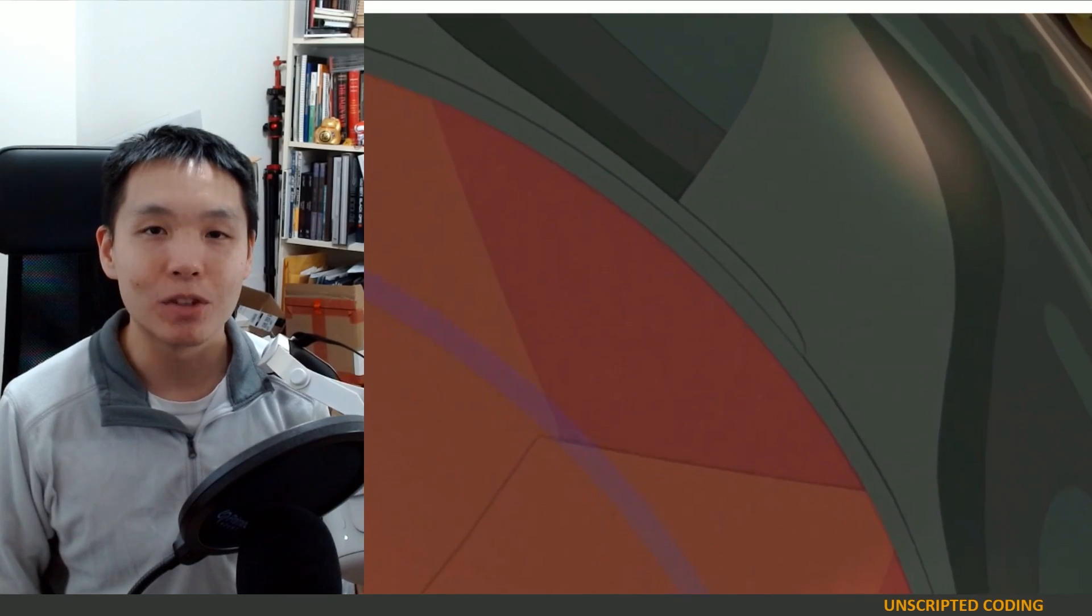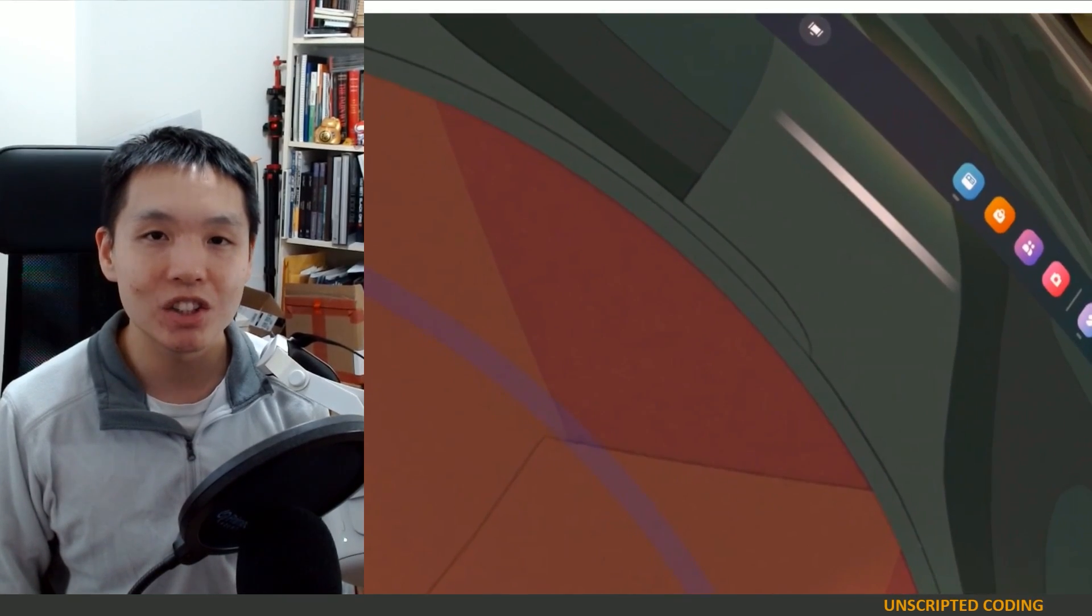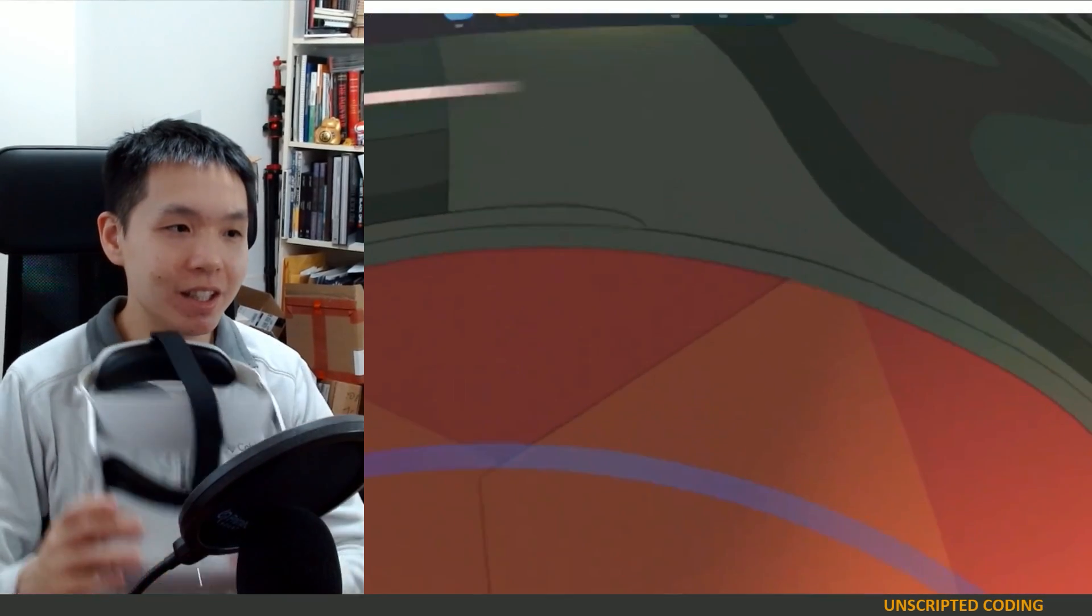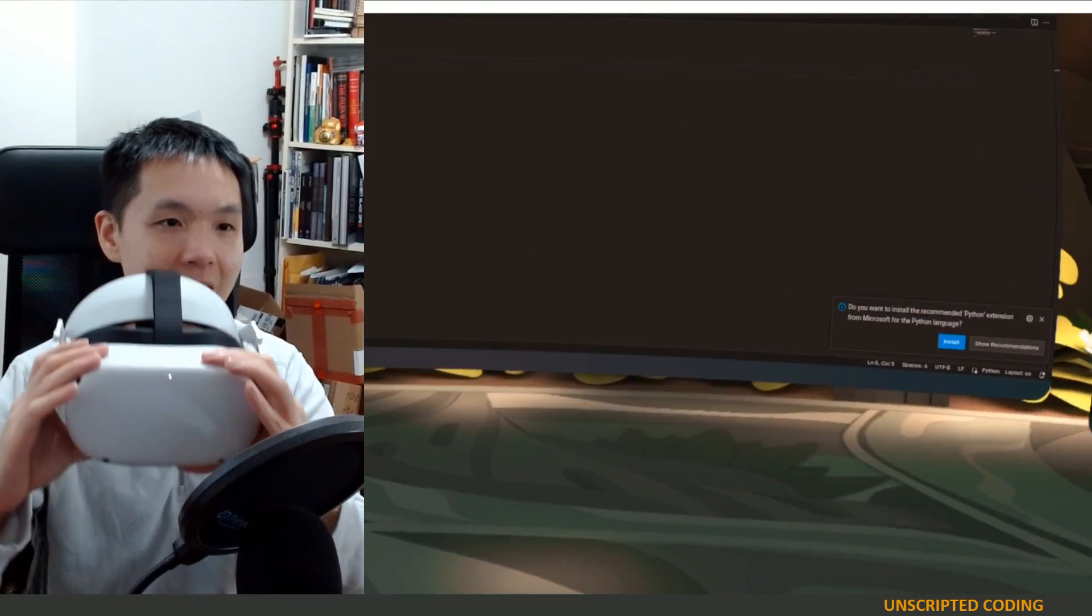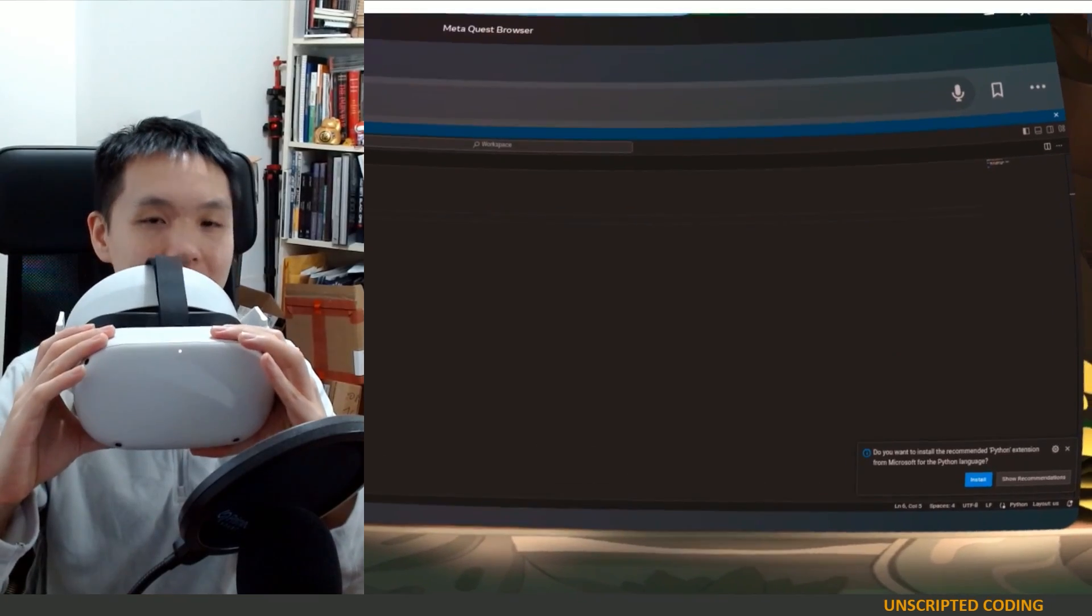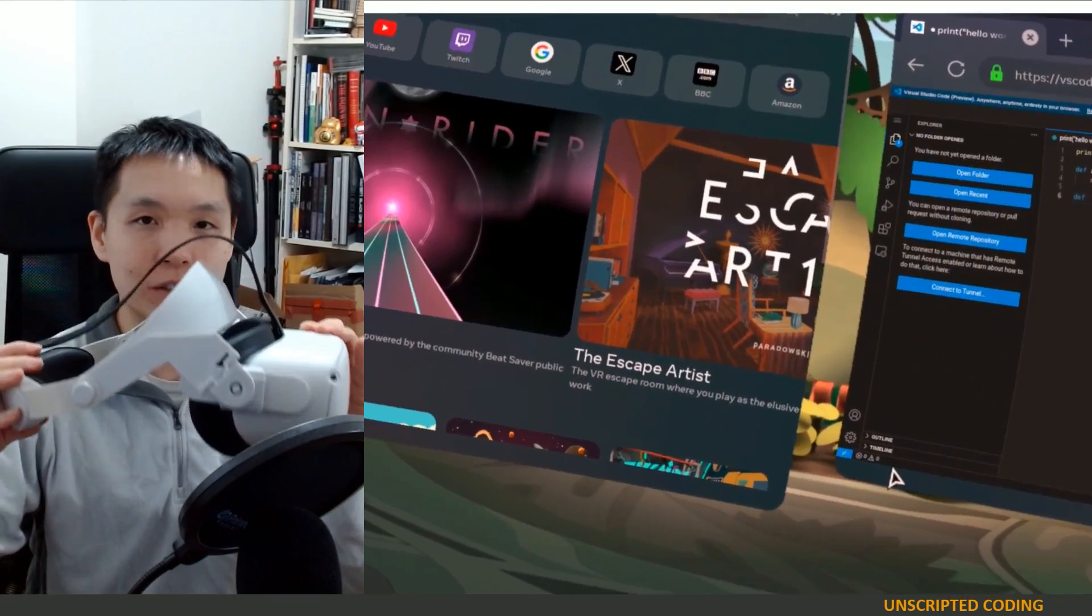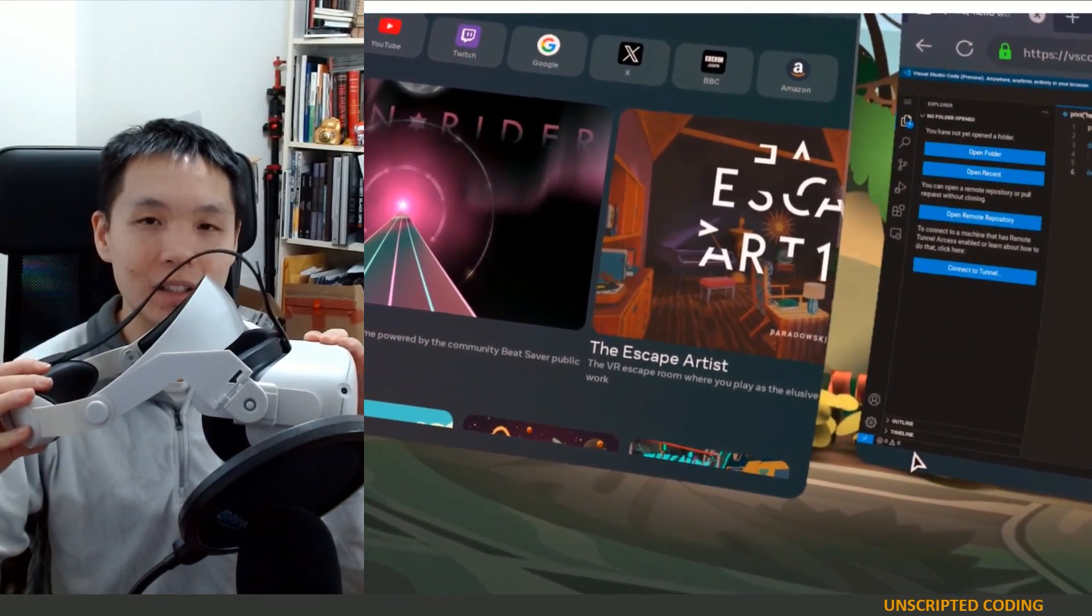Welcome everyone to Unscripted Coding. You'll see here that I have an Oculus Quest 2 today. It's a VR headset.